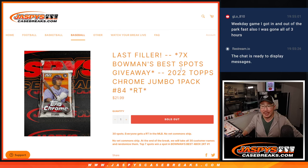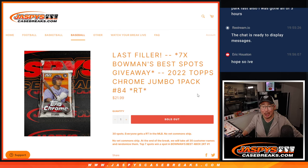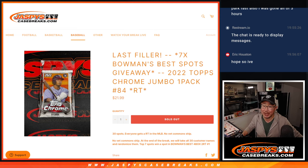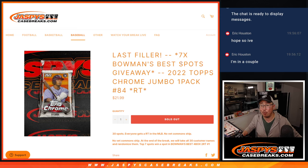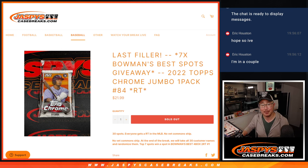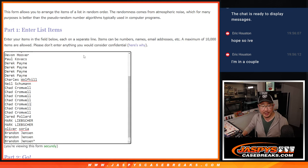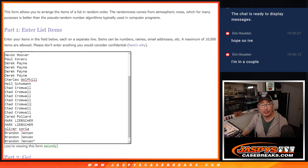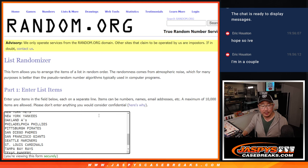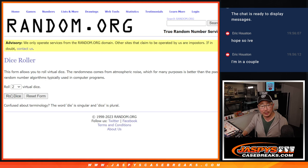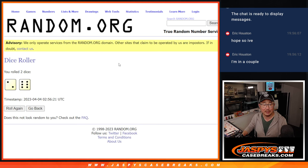Hi everyone, Joe for jazbeescasebreaks.com coming at you with a Topps Chrome Baseball Jumbo Pack, number 84, the last one we got to do to unlock that four box Bowman's Best Break. Big thanks to this group for making it happen, I appreciate it. There are the teams right there, let's roll it, let's randomize it.